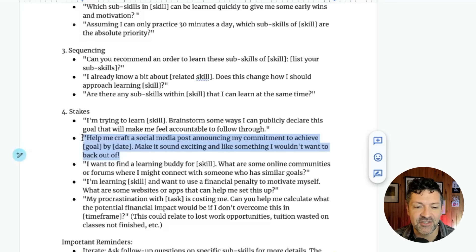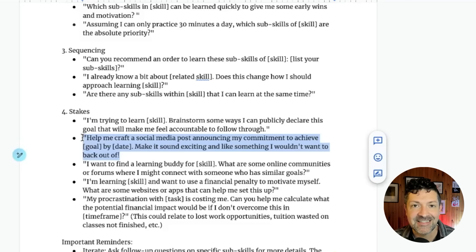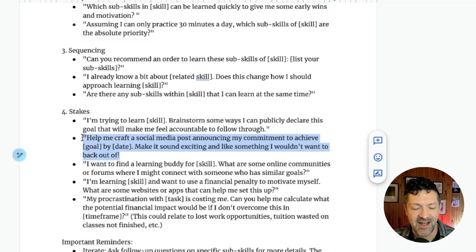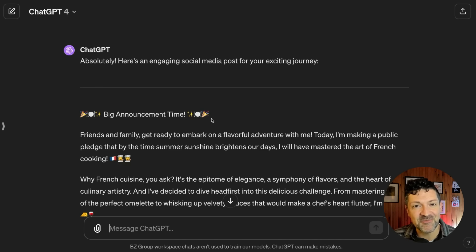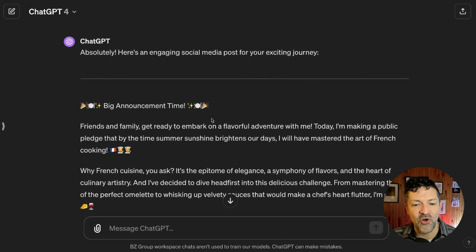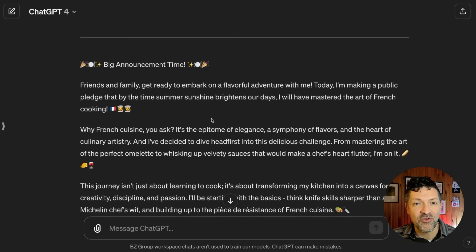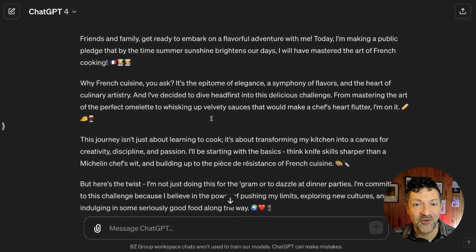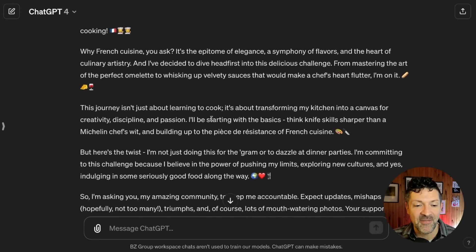Now we're moving on to the stakes section: 'Help me craft a social media post announcing my commitment to become a French chef by, let's say, six months. Make it sound exciting and something I wouldn't want to back out of.' Here's a social media announcement that can really up the stakes and let everybody know about this goal in a way that will help you make sure you follow through on it.